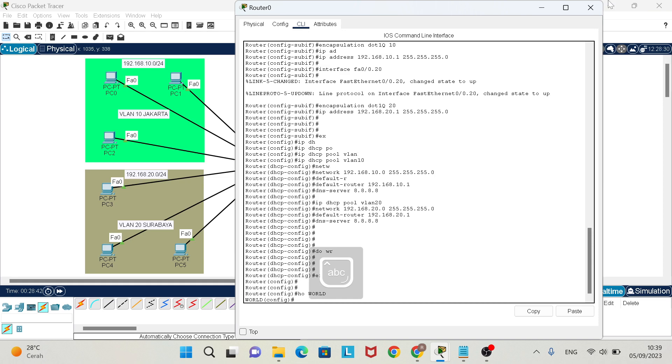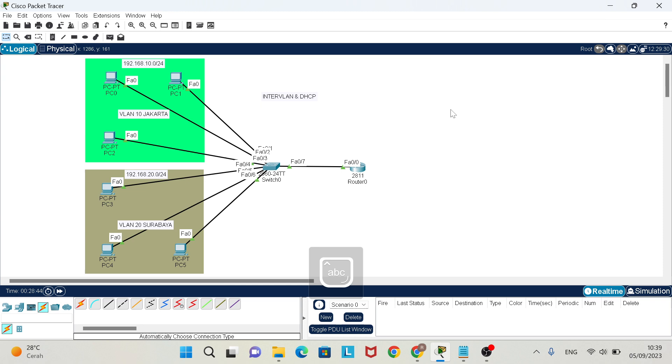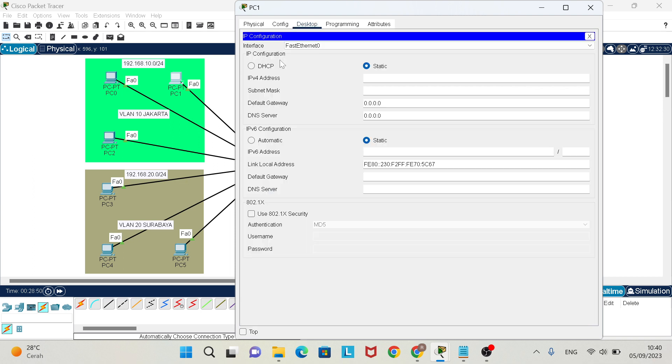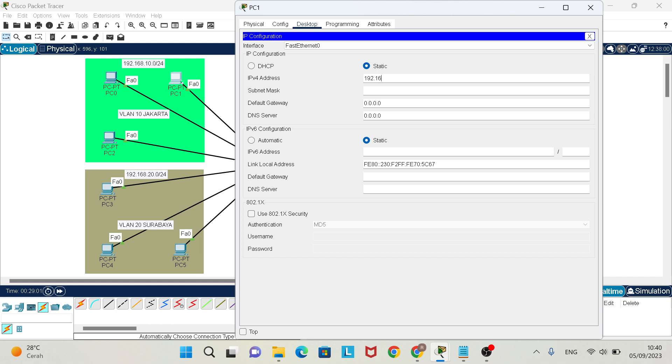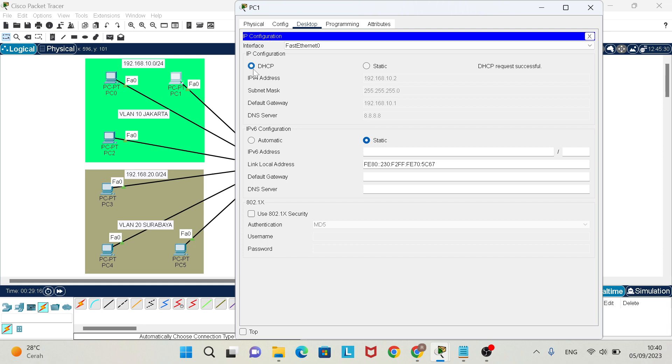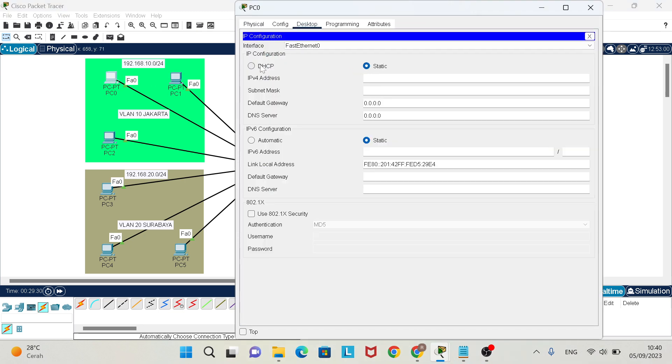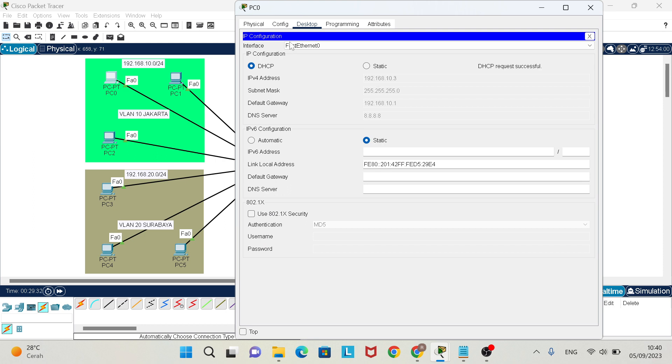Go to PC, desktop, IP configuration, and you will see IP configuration DHCP and static. In static, you must enter the IP address manually like this, but in DHCP, if the setting and configuration are correct, you just press the DHCP button and you will see the IP address. If you can find this word 'DHCP request successful,' it means you are successful in your DHCP configuration and setting.